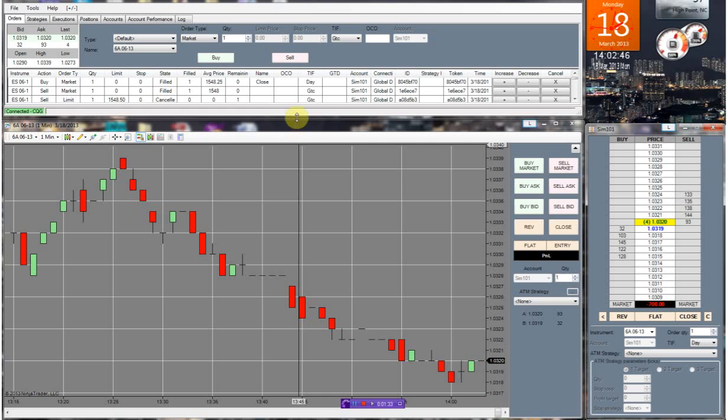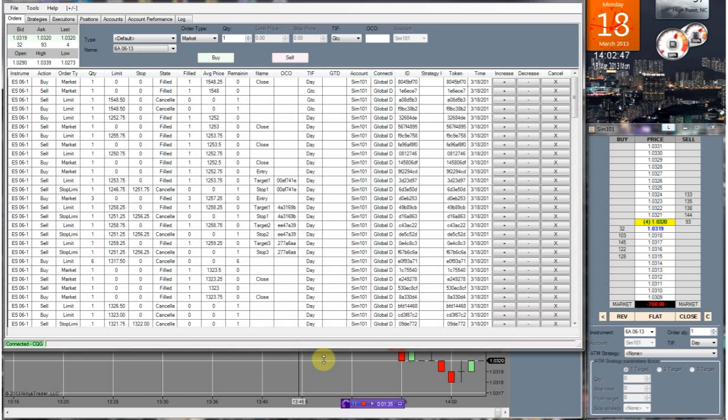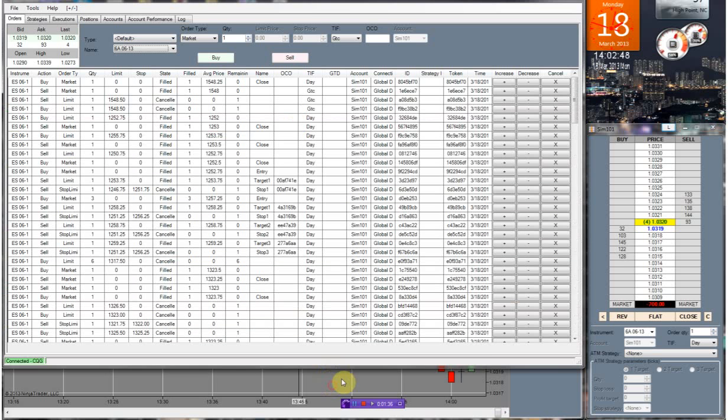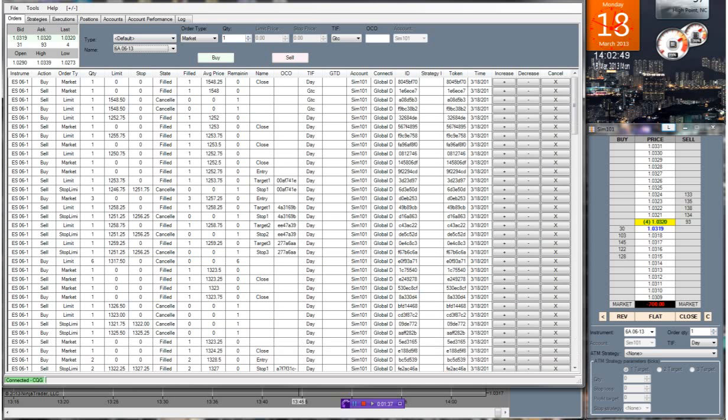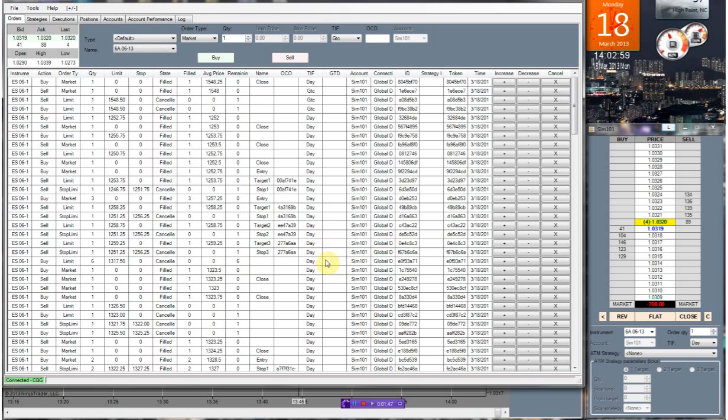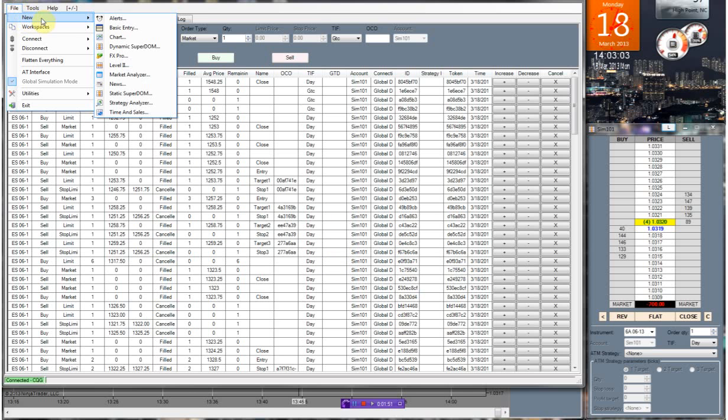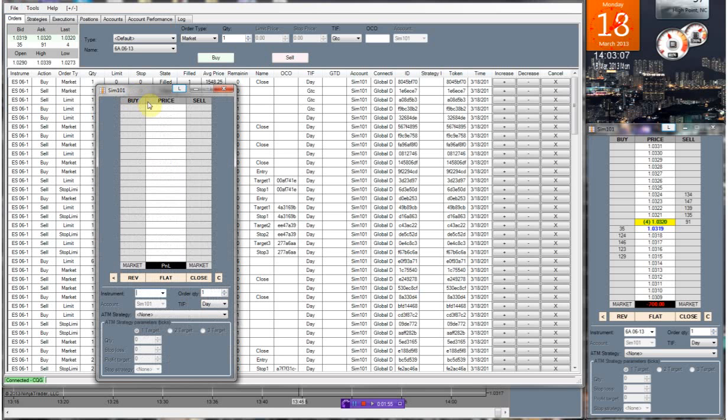As you can see here, when you first download it, Global Futures will actually help out with the setup of your entire platform, which they did for me. But once you are logged on, this is the screen you're going to get initially. All you do is come in, click on New, you click on Static SuperDOM, and that's how you get this item right here.